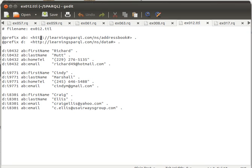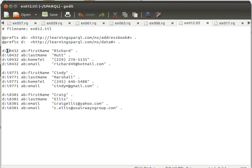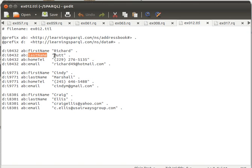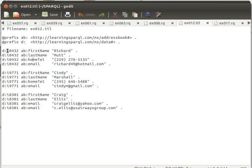This is an address book that the author of the book has prepared with the prefixes there and then some individuals. Everyone has an ID, sort of an ID. This ID here has a property first name value Richard, property last name value Mutt, property home telephone value this, property email value this, and then likewise for the others.